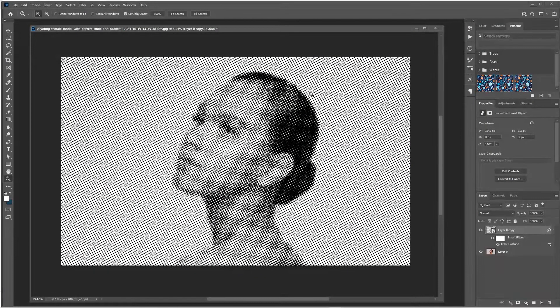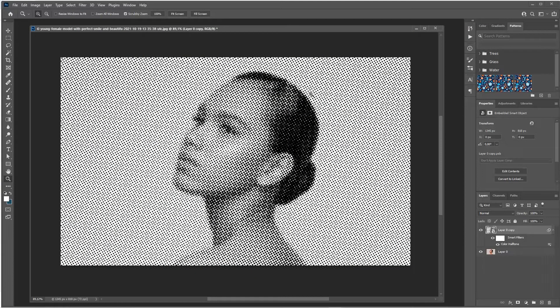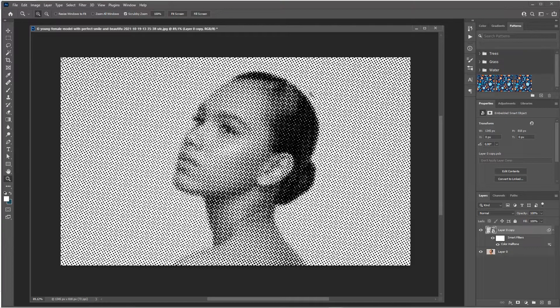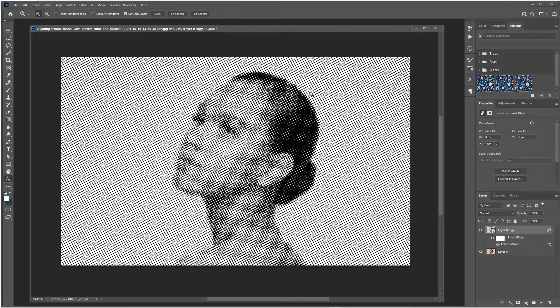That's how to create the halftone effect, that dotted pattern effect, in Adobe Photoshop. Thank you for watching. Hit the like button if you learned something new, and I will see you in the next tutorial.